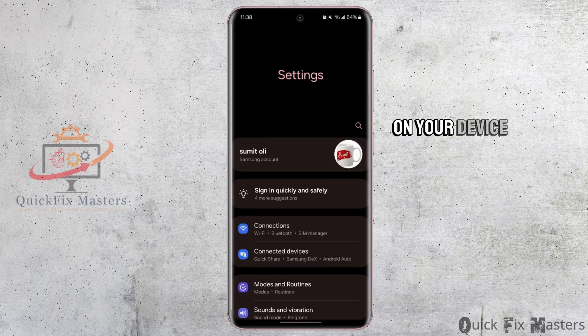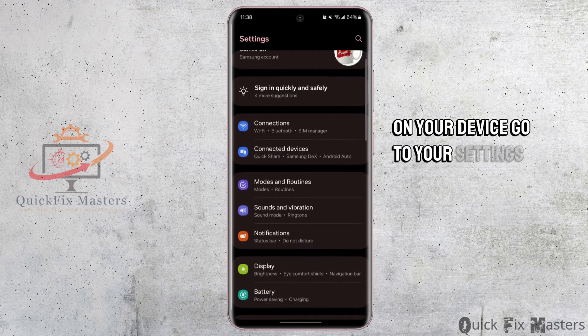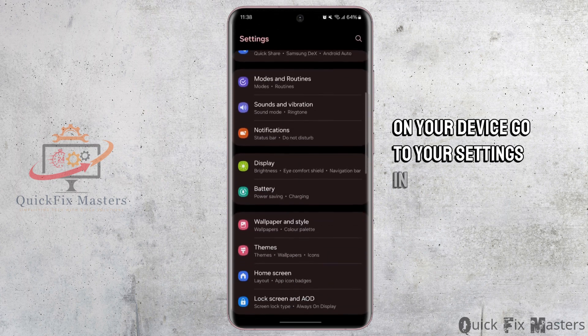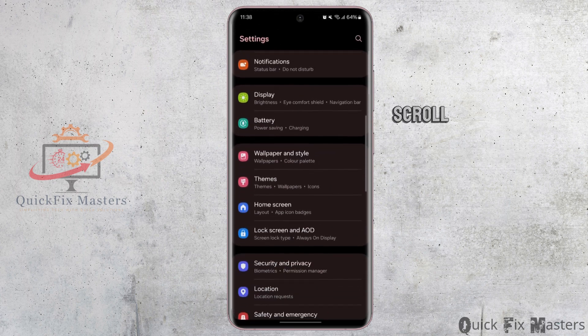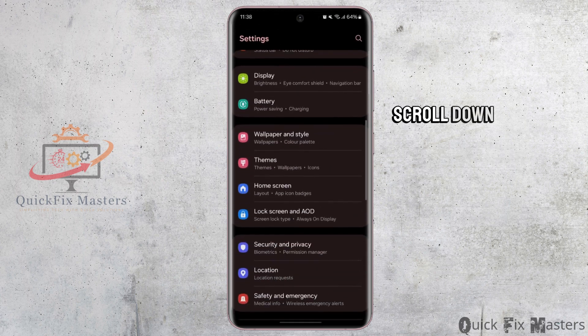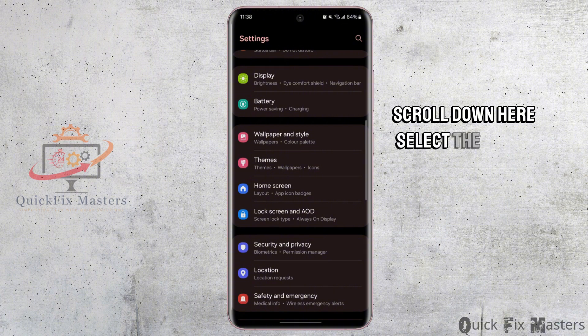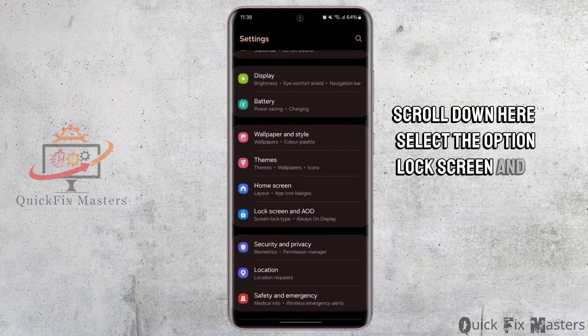On your device, go to your settings. In settings, scroll down. Here select the option Lock Screen and AOD.